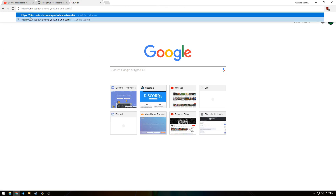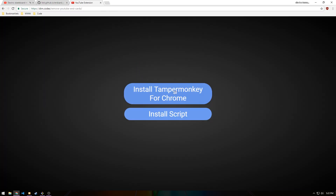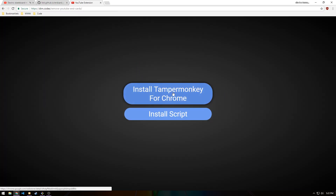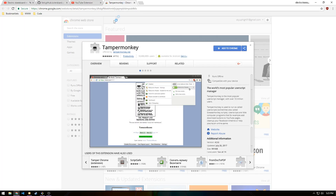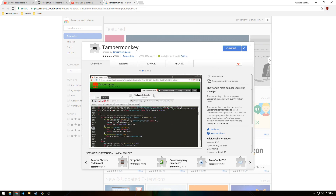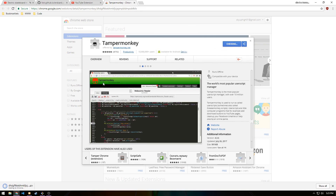So basically you're just going to go to this site — I'm going to link it in the description — and then go ahead and install Tamper Monkey for Chrome. This auto detects what browser you're on, so you'll be able to install for whatever browser you're on. Just click Add to Chrome, and if you're on Mozilla Firefox, you can just click Add to Mozilla.